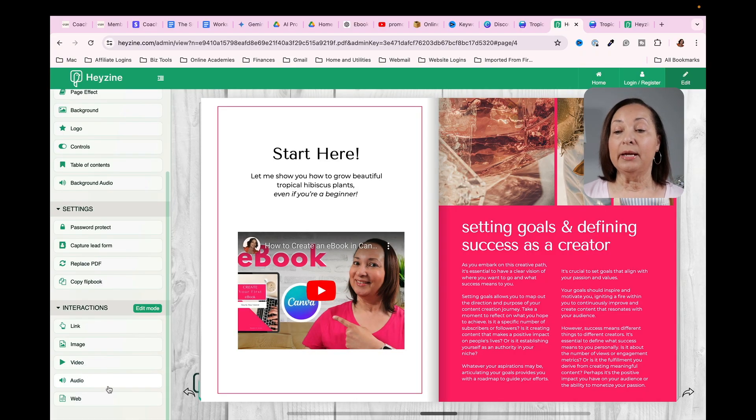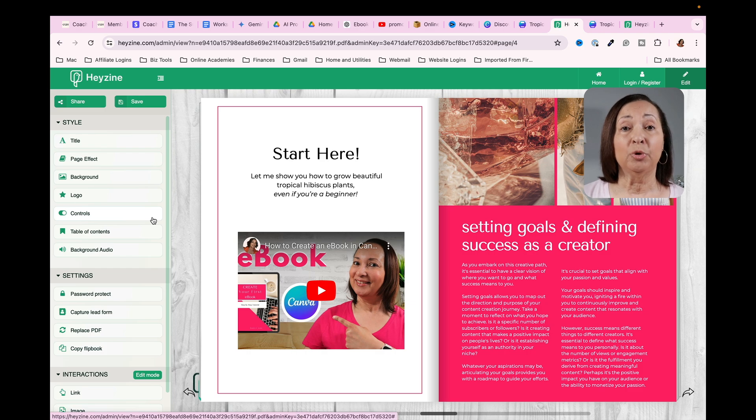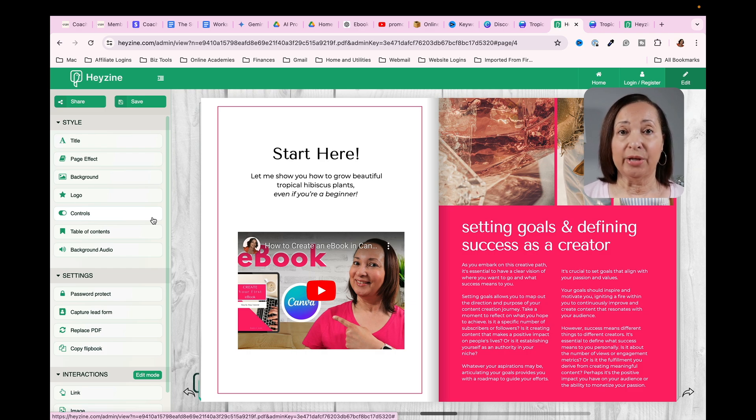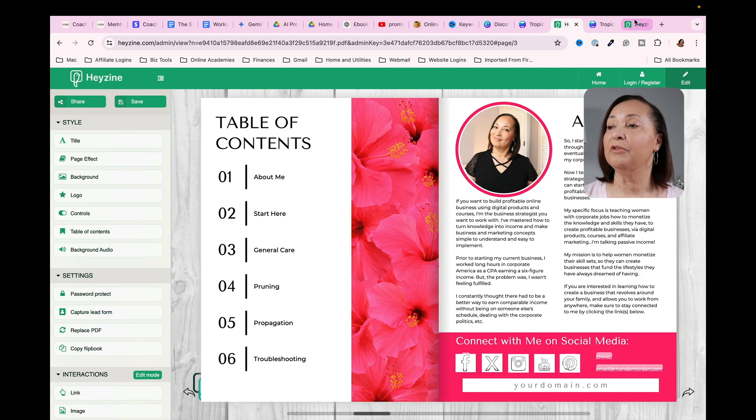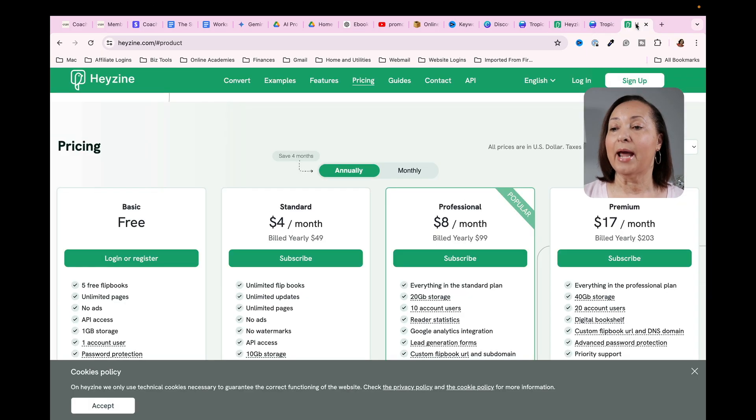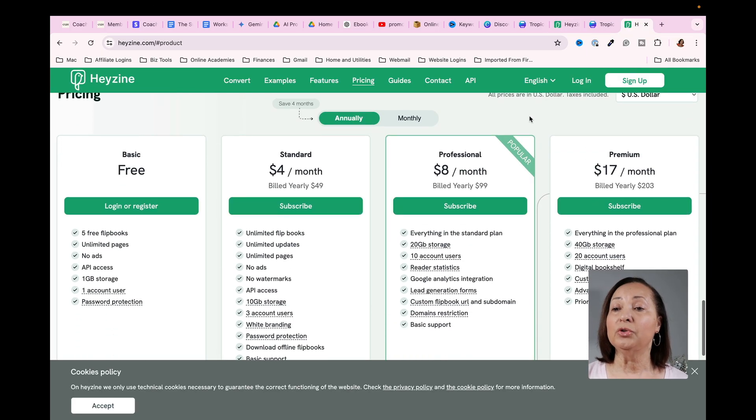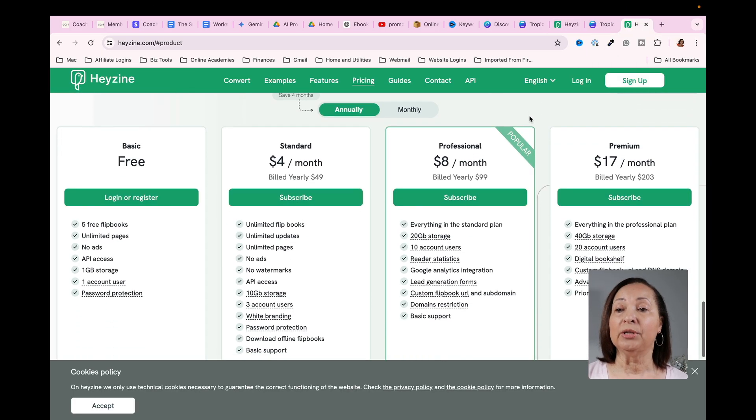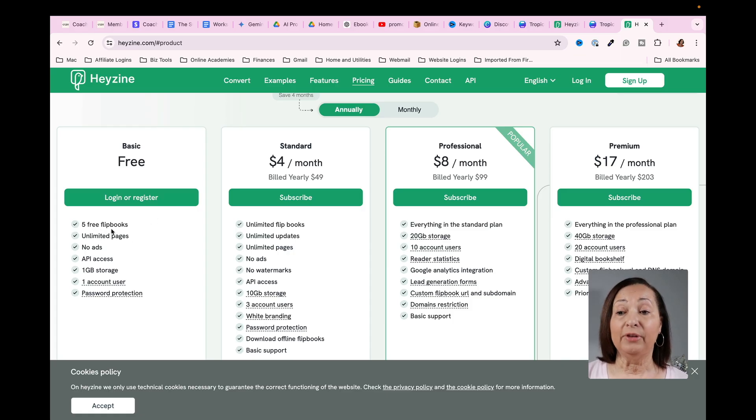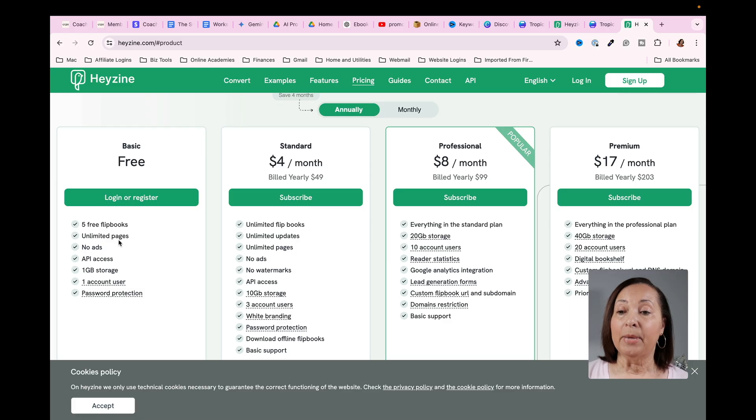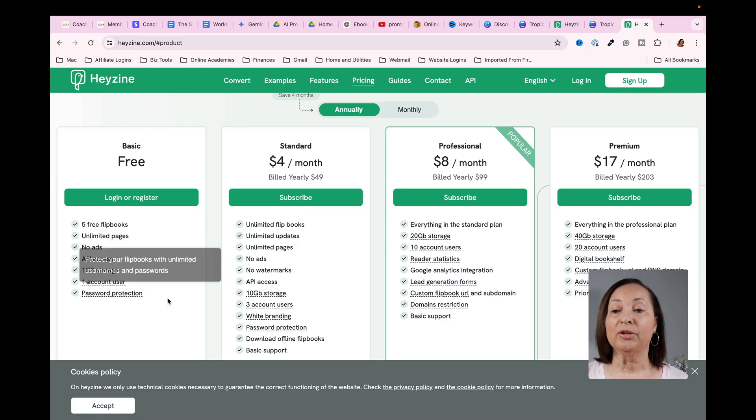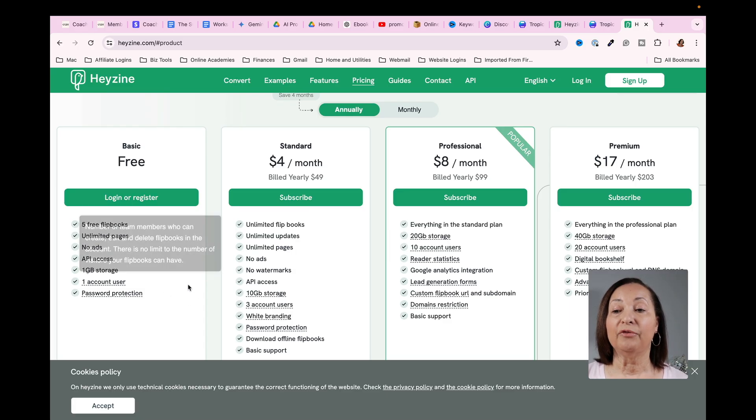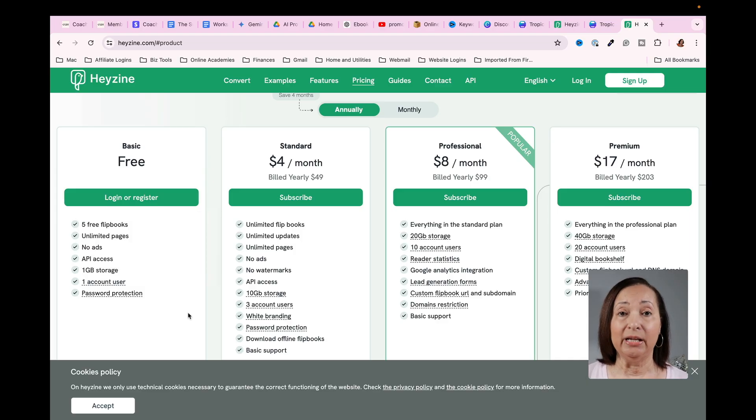Now the last thing that I want to do is to show you in order to be able to use all of the features that we've talked about. I just want to show you how inexpensive Hazine actually is. So here's your options. So for their free plan, you can create five free flip books with unlimited pages, no ads. You have a gig of storage. You can use the password protection feature, but you are going to have the Hazine logo show up.